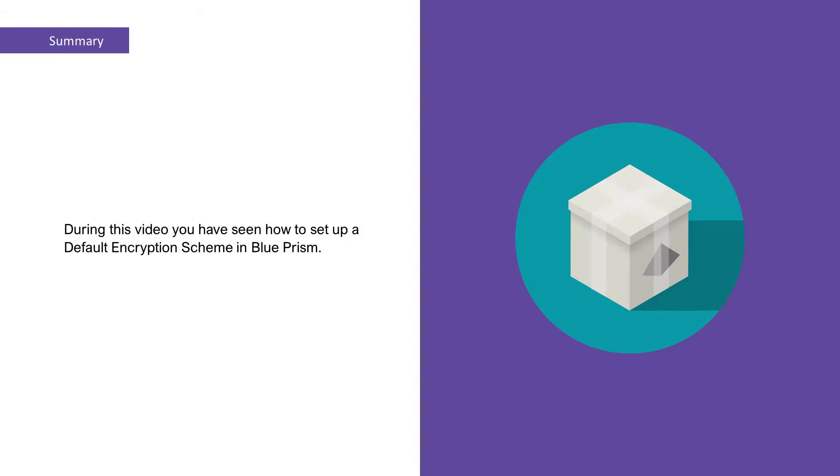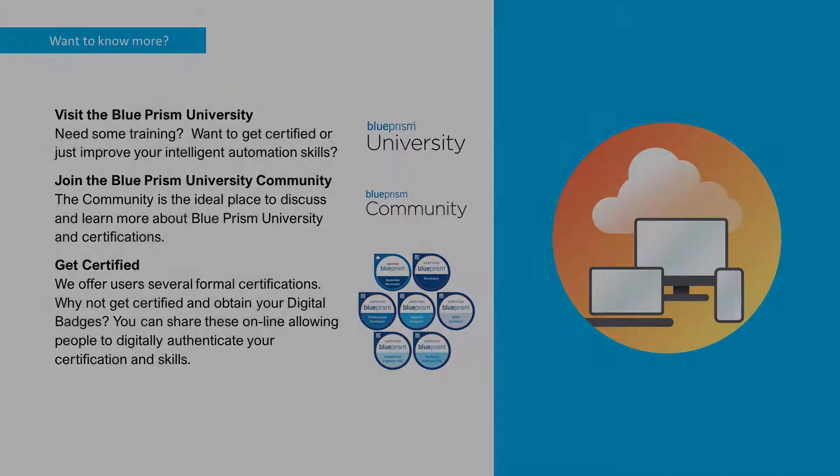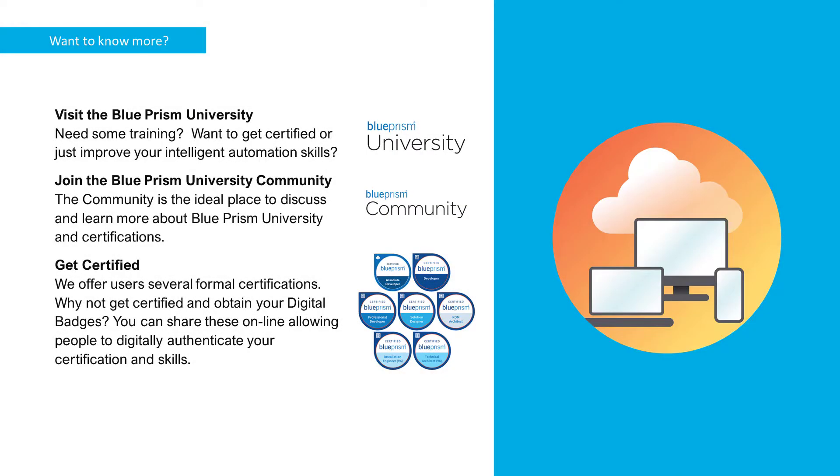Thank you for watching this video on how to set up a Default Encryption Scheme in Blue Prism. If you want to learn more about any of the Blue Prism products, please visit the Blue Prism University via the link in the description below, or visit the Blue Prism community to get support from other members and participate in discussions. Again, you'll find the link in the description below.